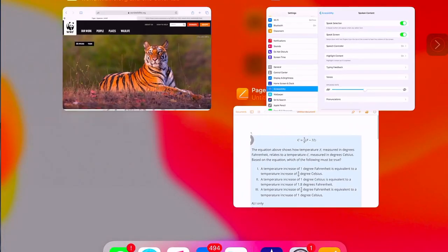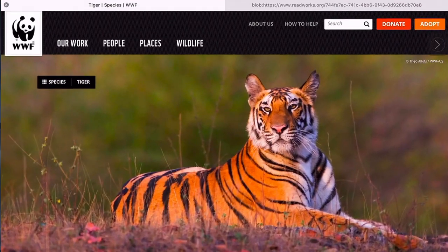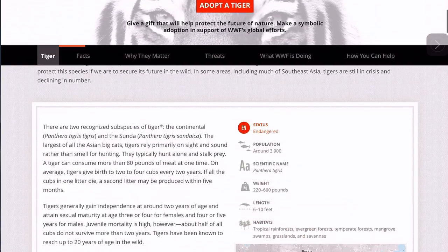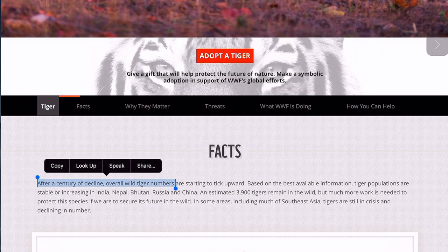All right, so let's put it to action on a piece of text. If we go on to the web, I have an article about tigers. The first option is Speak Selection — if I take my finger and hold it on the text, then highlight a piece of text and tap Speak, it will speak that text.